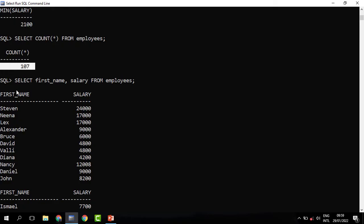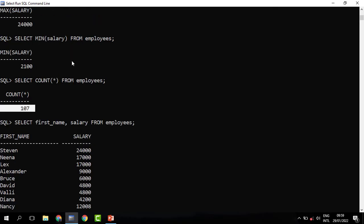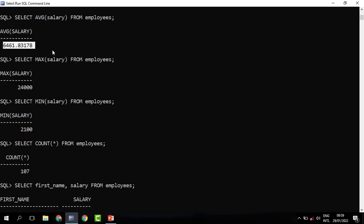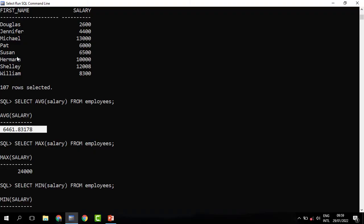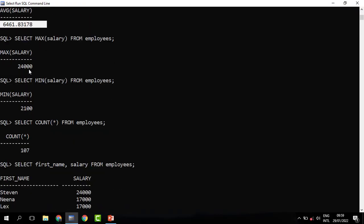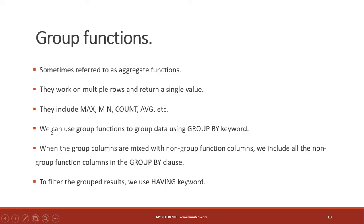Group functions can do a lot more. For instance, we may need to know how much money we spend on each department, or how many employees are in each department. Rather than a single figure for all employees, we may need the average salary per department, the maximum, or the total salary per department. To do that we use something called grouping — we can group data using the GROUP BY keyword.